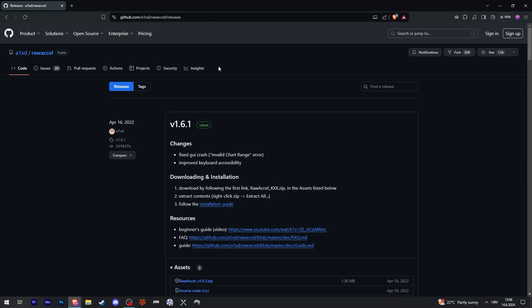Then we're going to get to the releases page and depending on the time when you access this, there might be a different version at the top here. Just make sure to click on the version that says latest.